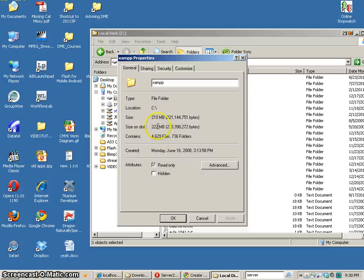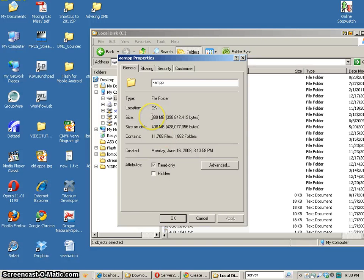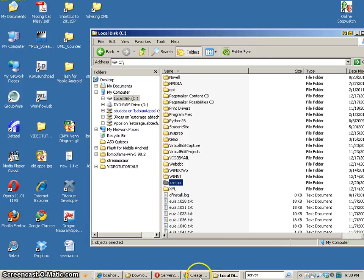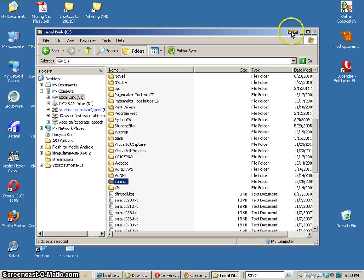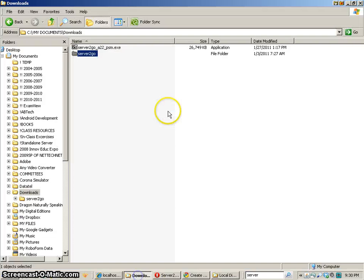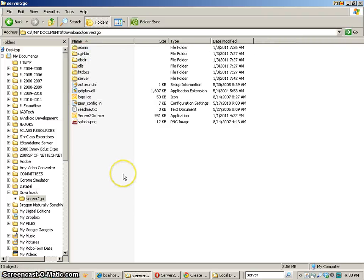Properties. 380 megs for the XAMPP versus 408 megs versus a couple hundred megs. So you can see that it is substantially less in size. So that's a benefit.